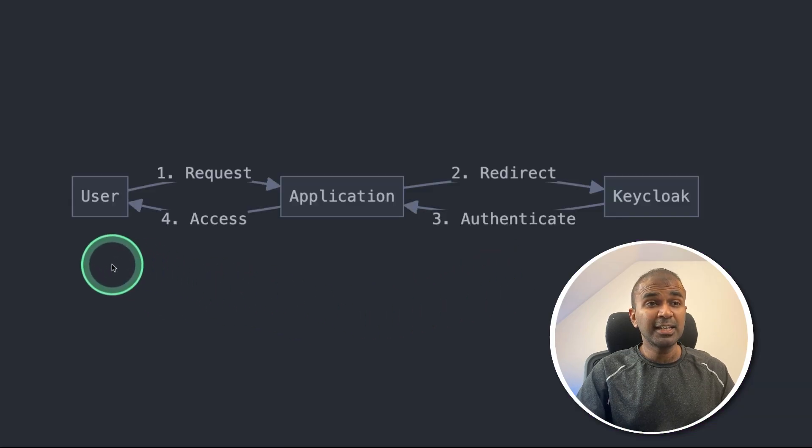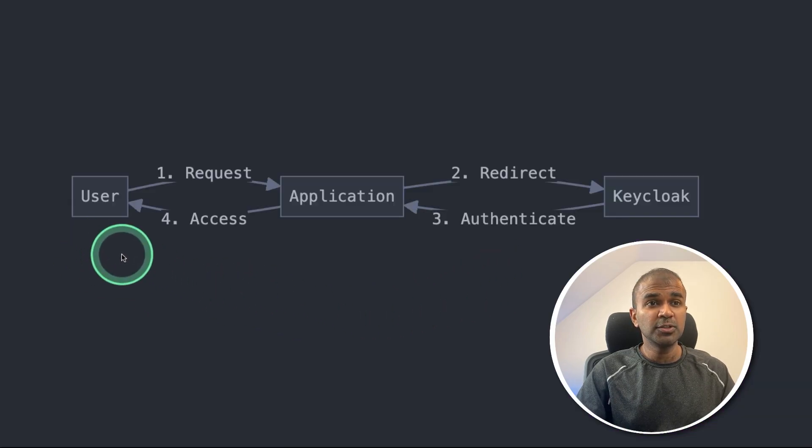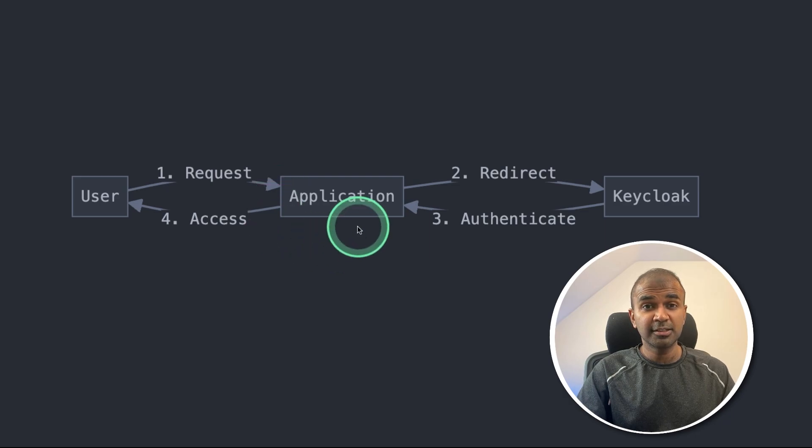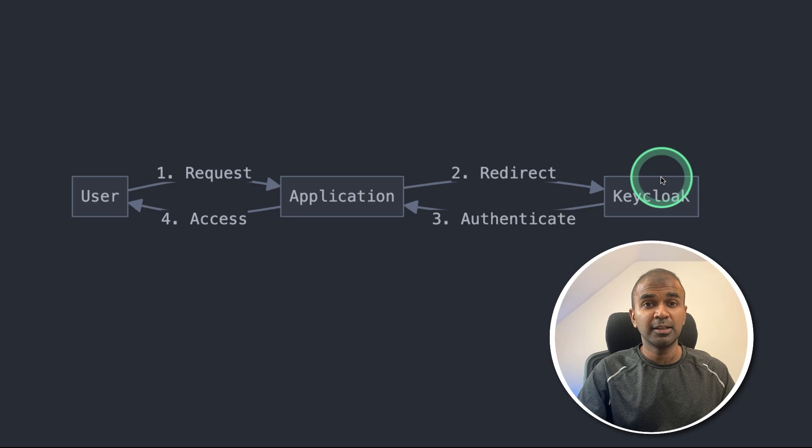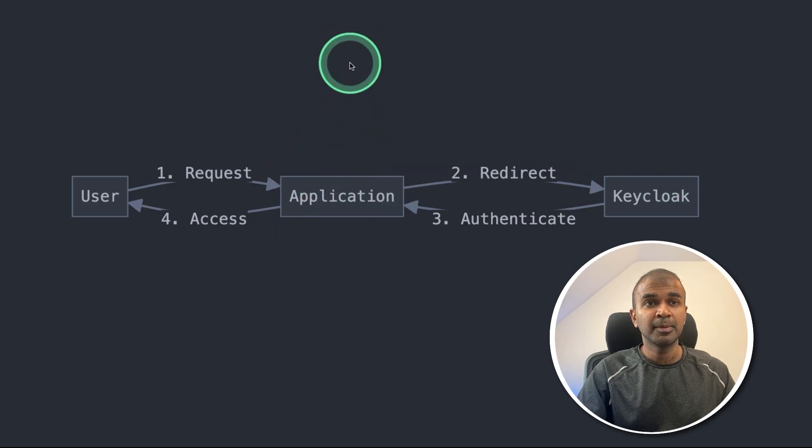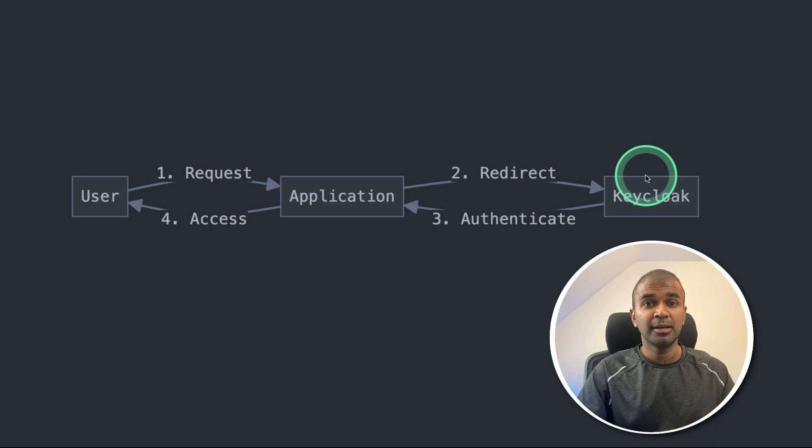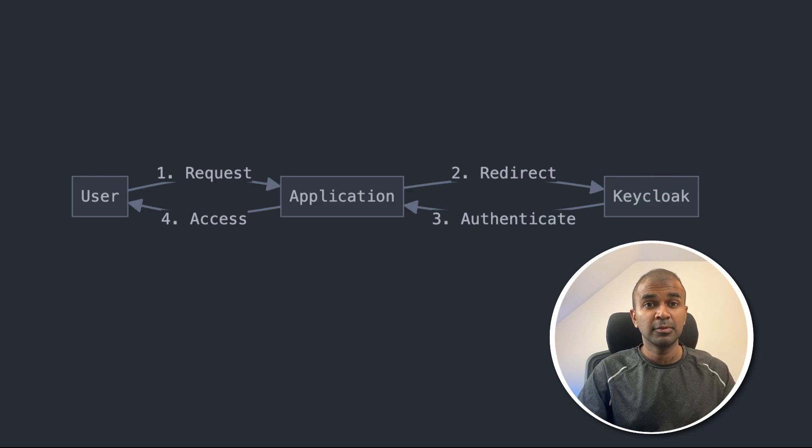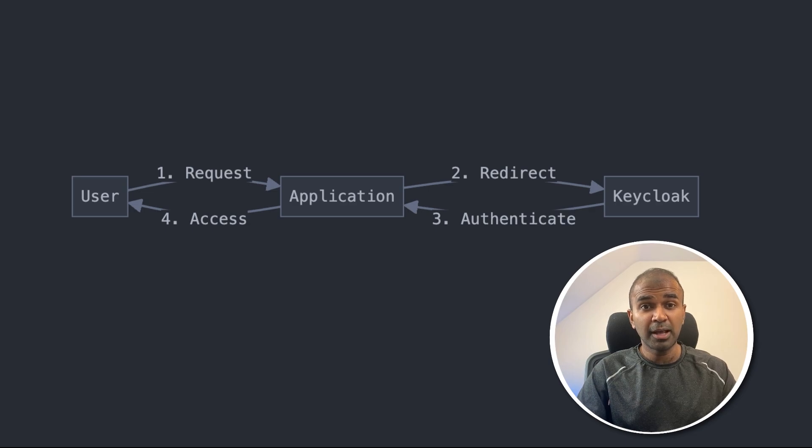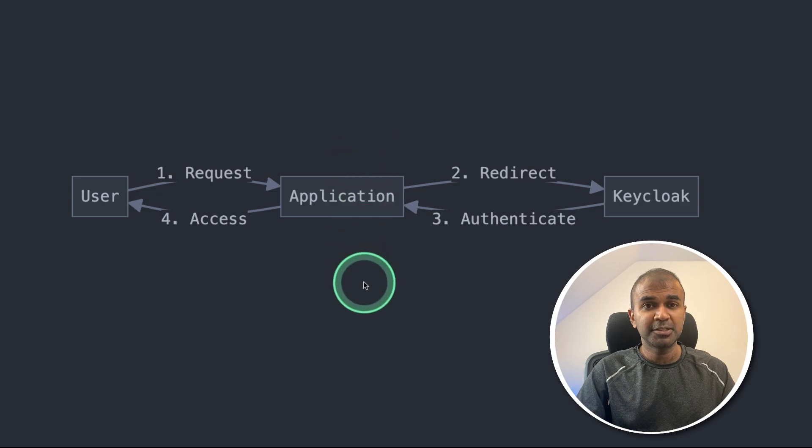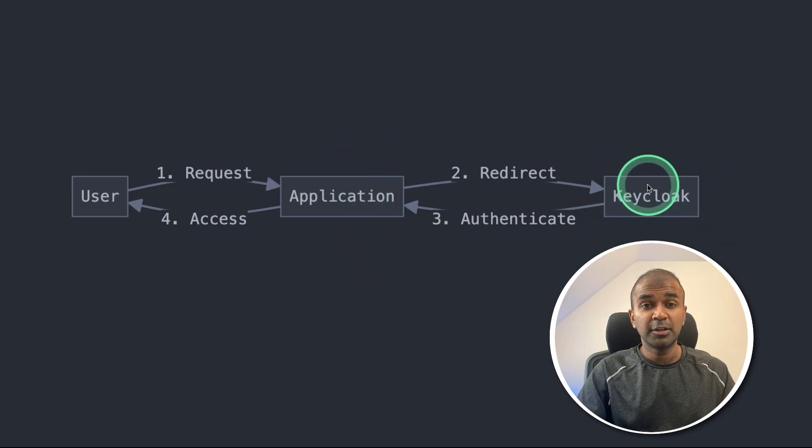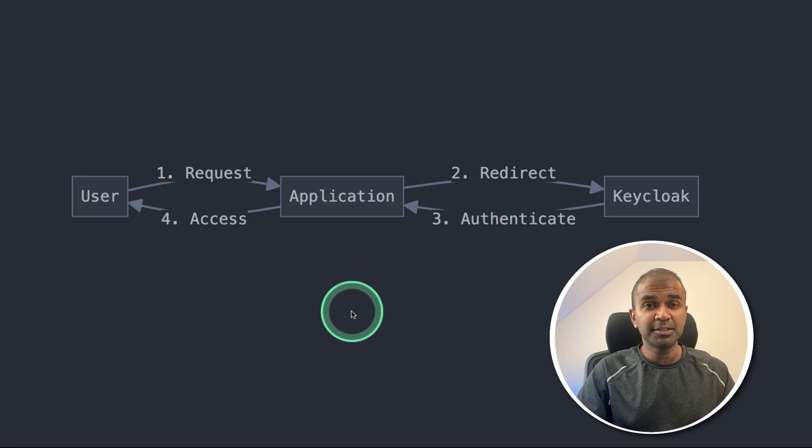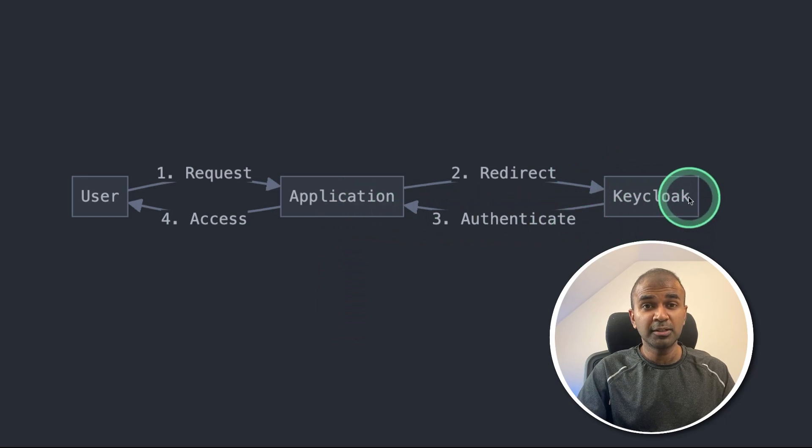So when you take any application, when the user wants to log into that application, we are going to use a centralized user management system, such as Keycloak. In this way, even if you have multiple applications, you can still link that to Keycloak one application. And it simplifies the process of user management.